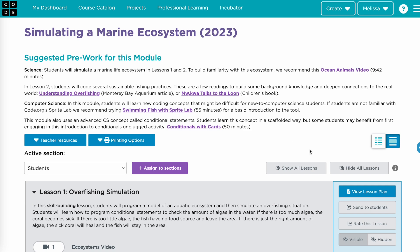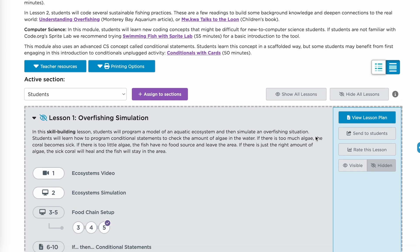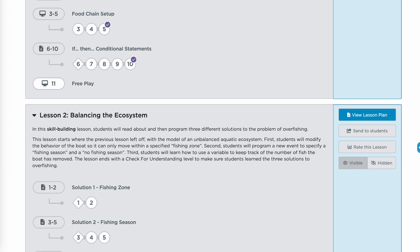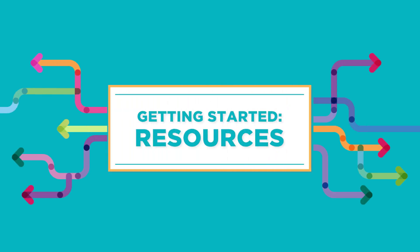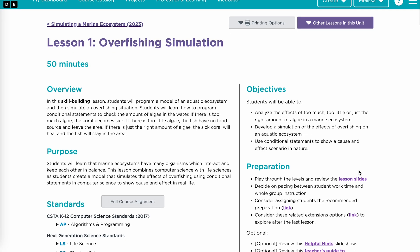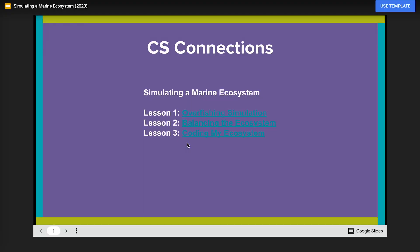Don't forget about the hide and show feature for each lesson. It's best practice to only show the lessons students are currently working on. If you do not hide the following lessons, students will be moved to the next lesson automatically. Before teaching the module, complete each coding level on your own so you can write your own code as an example for students. Make sure to review the lesson plans and additional resources. Code.org provides resources like slides, student handouts, and helpful hints to help you and your students get started.